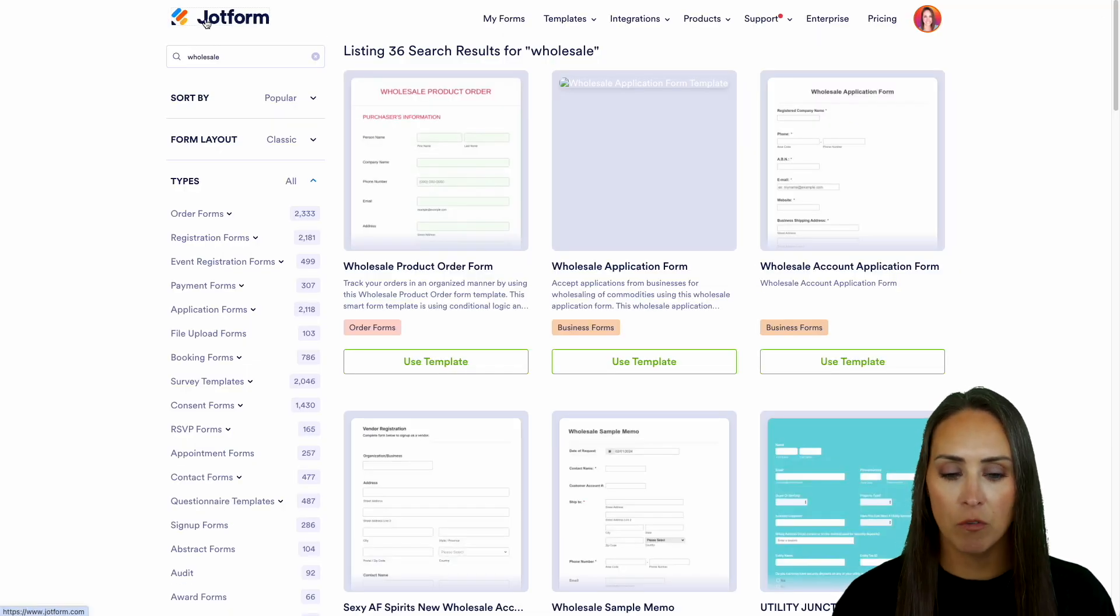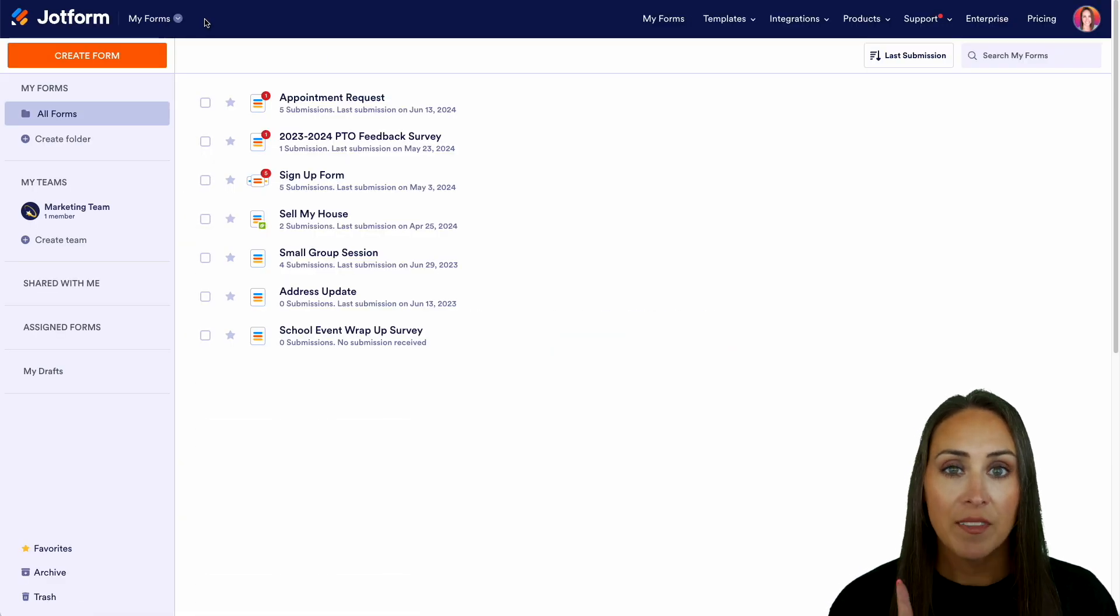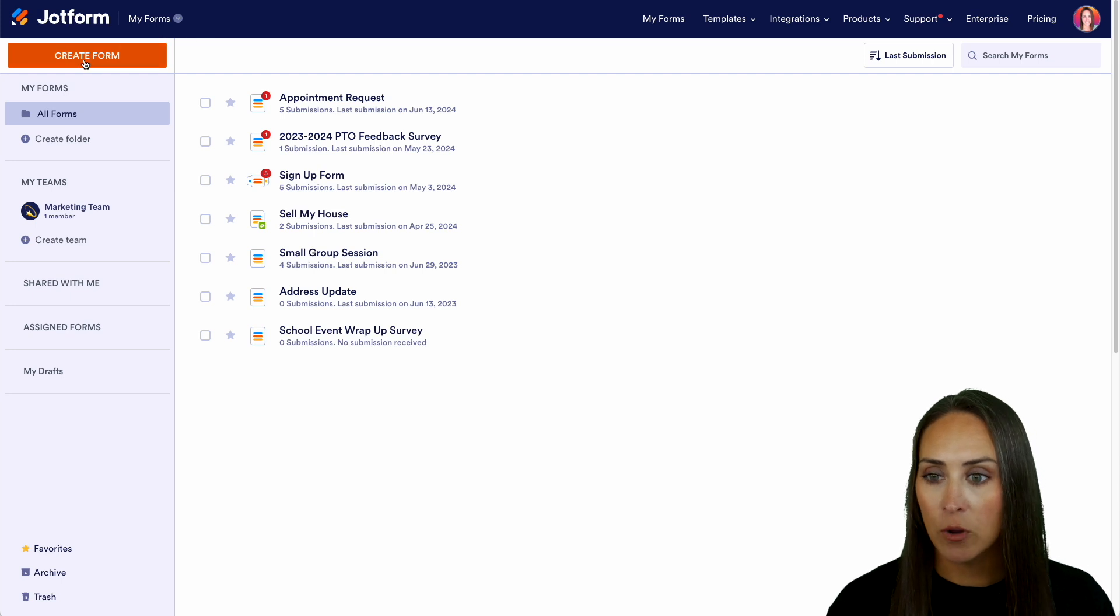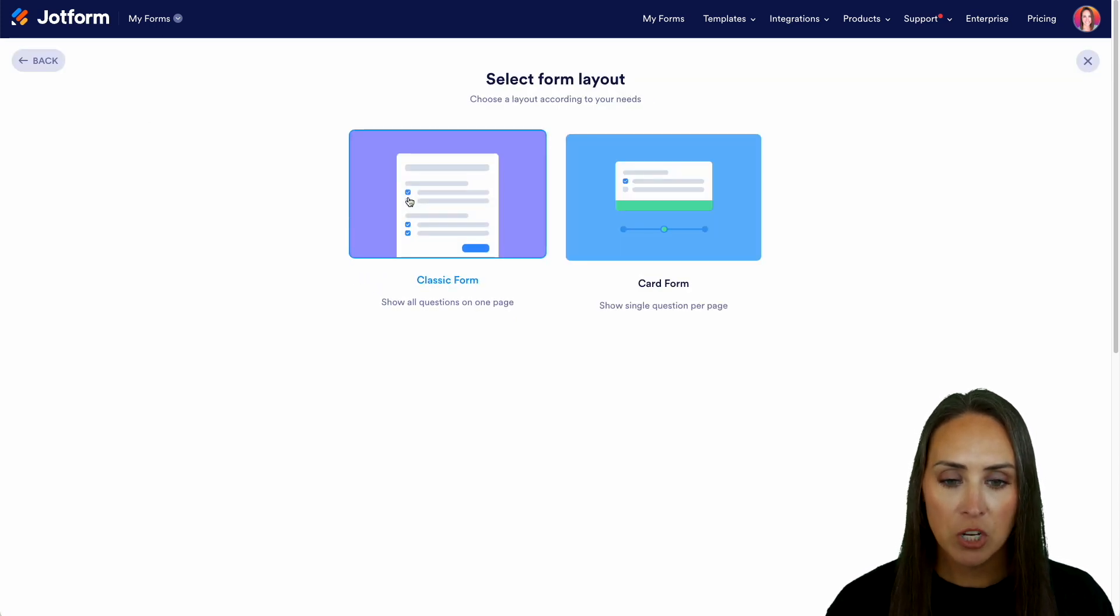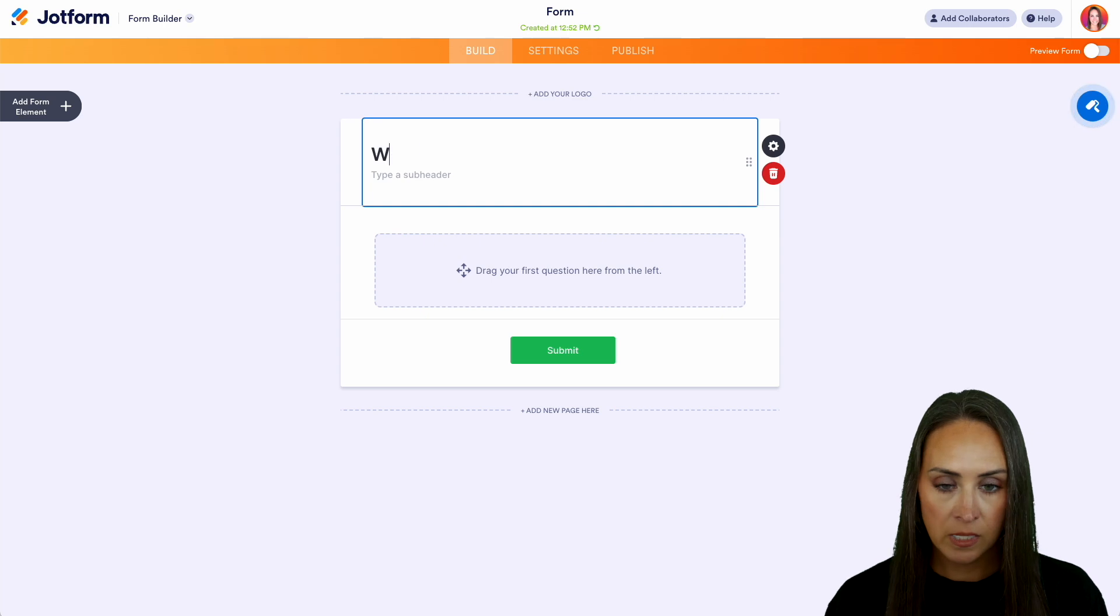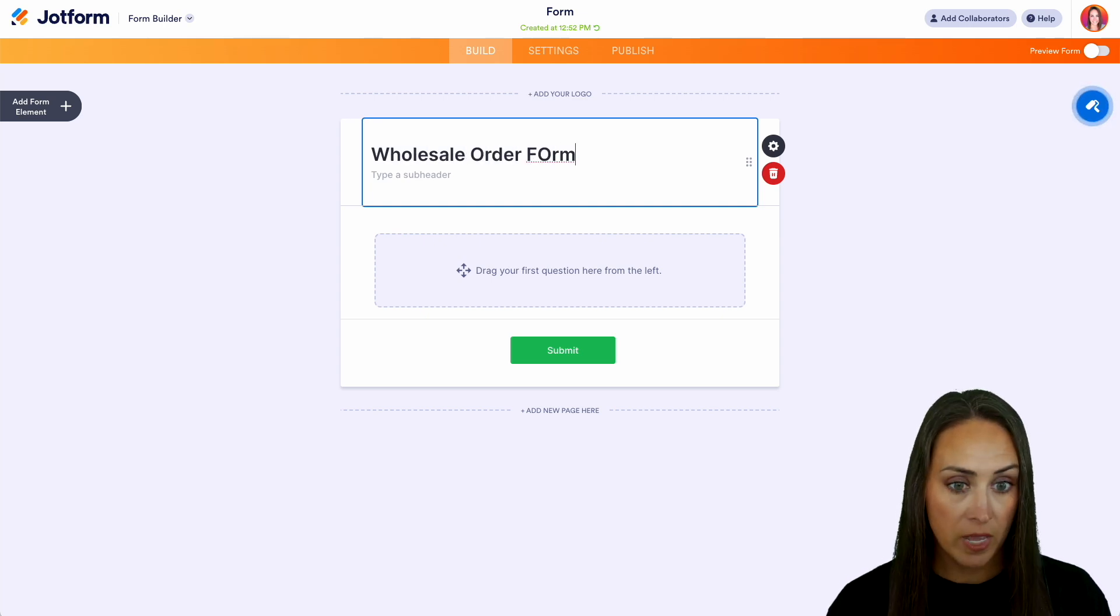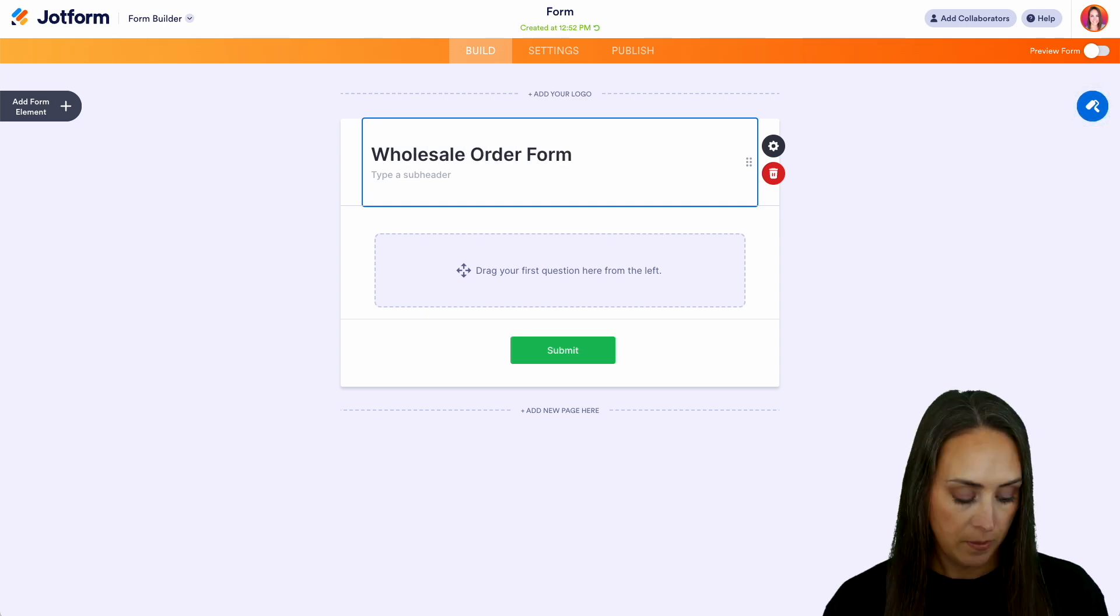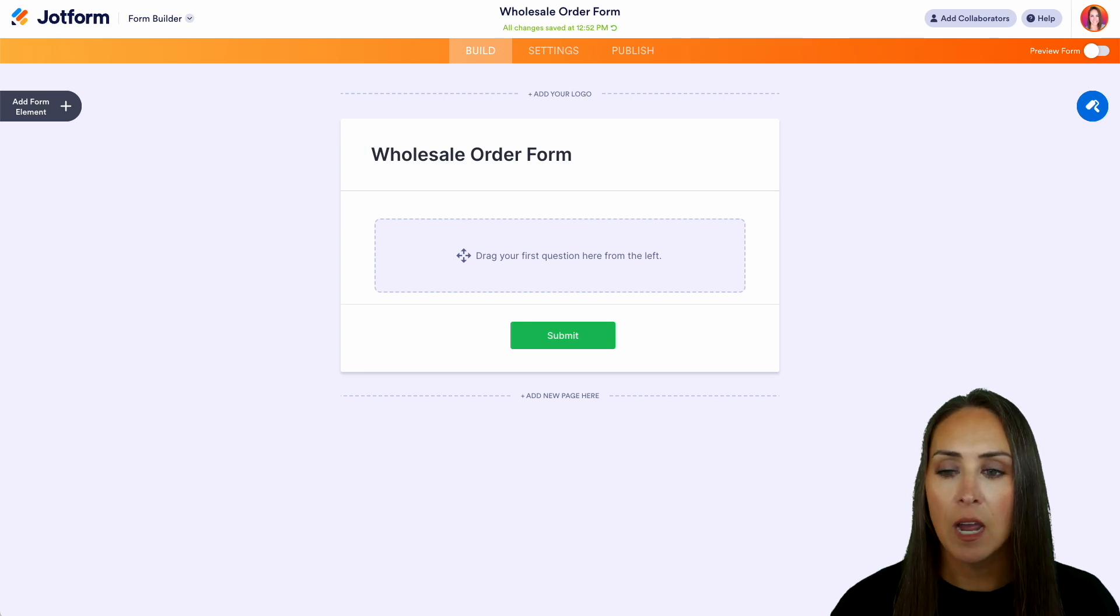I'm going to head back over to my JotForm dashboard. In the top left-hand corner, let's go ahead and create a brand new form from scratch on the classic form. And we can rename this wholesale order form. And once we hit enter, it will update the name of the form up at the very top.